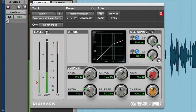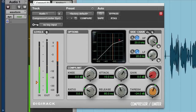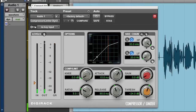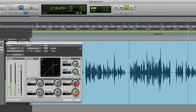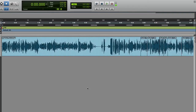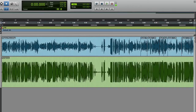A compressor works like an automatic volume adjuster. It squeezes the loud parts down so they're more in line with the soft ones — it's as if someone were riding the volume dial to maintain steady levels. Here's the original track in blue, and here's the processed track in green. See that? The levels are now more uniform.